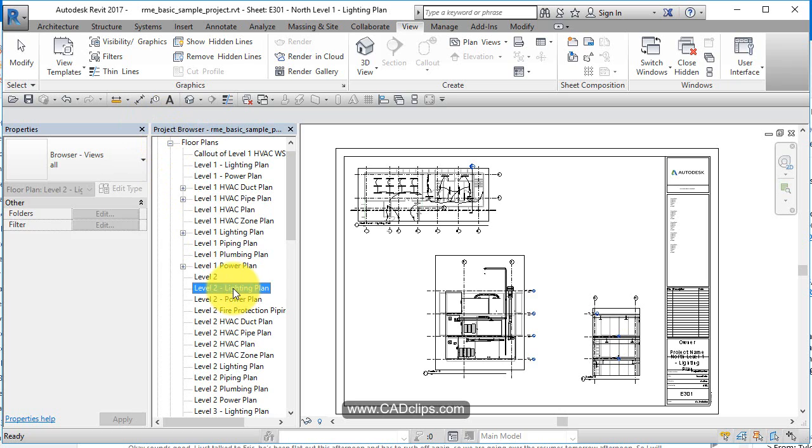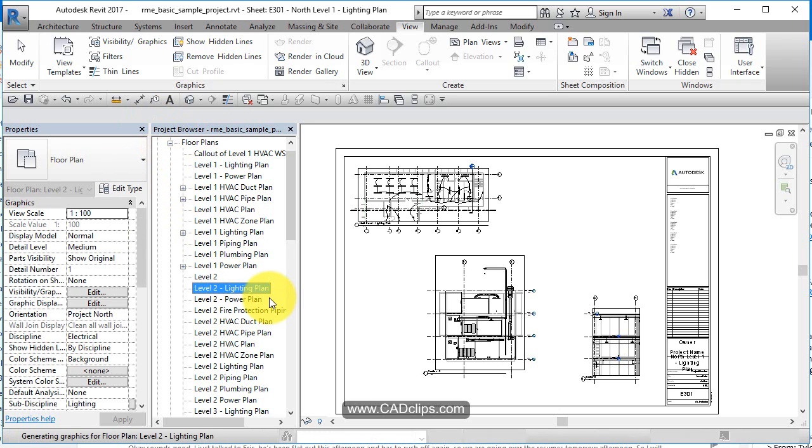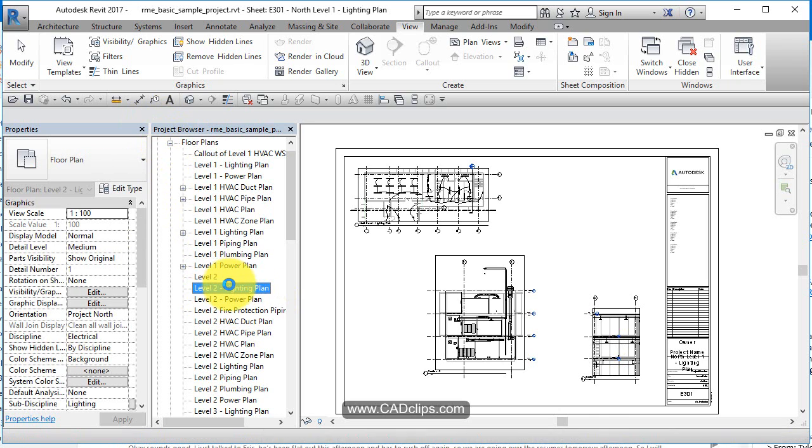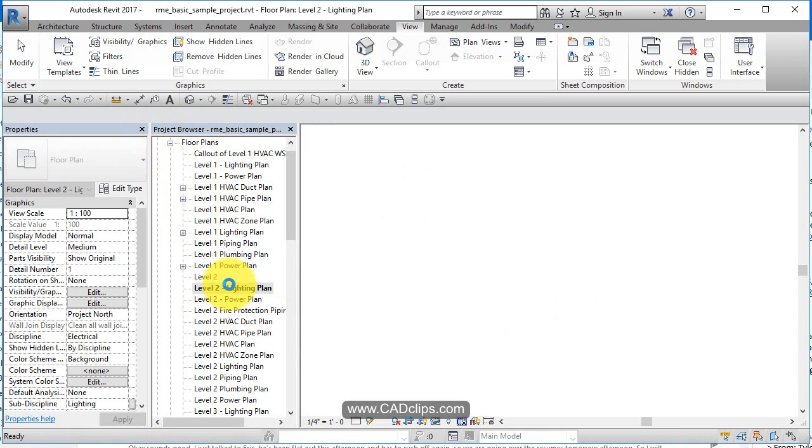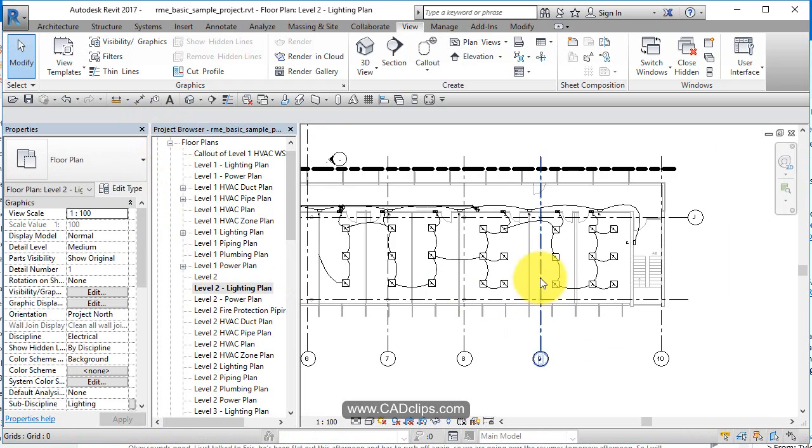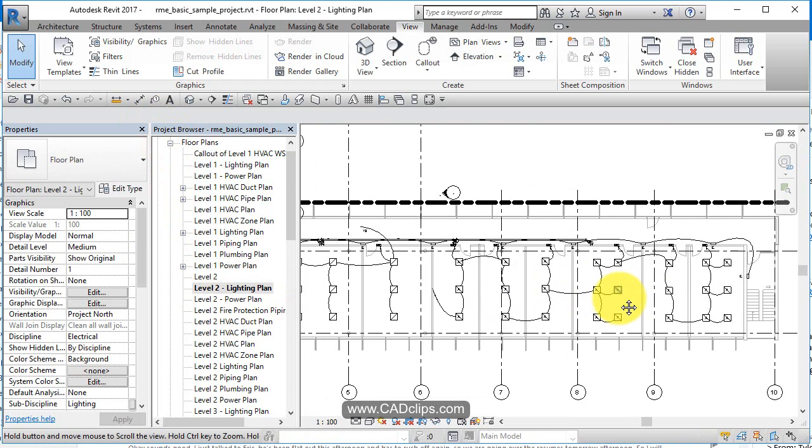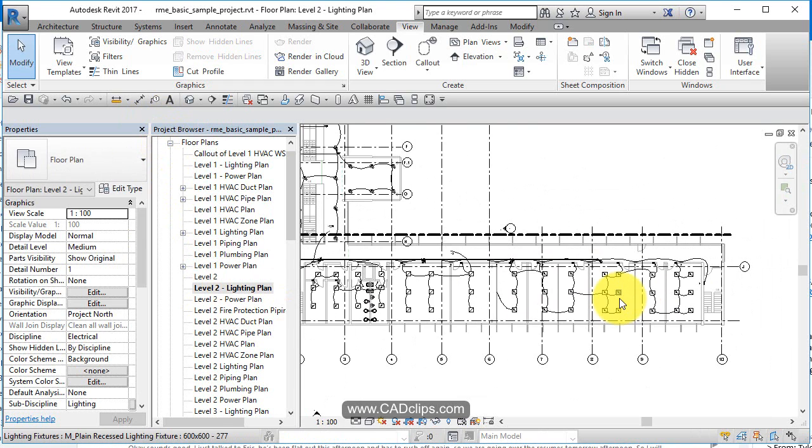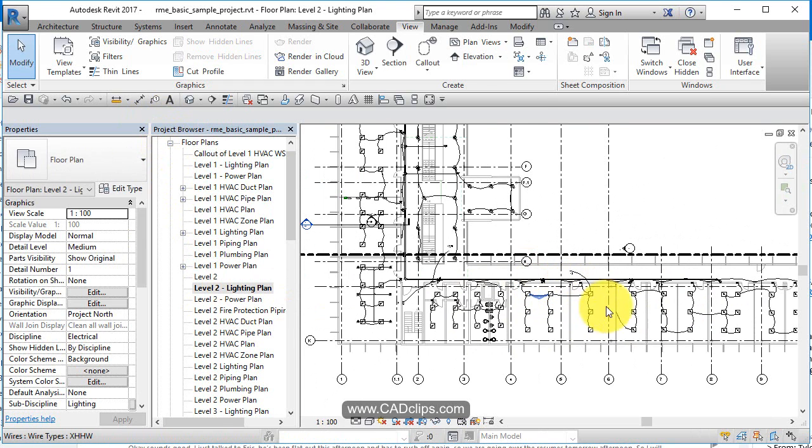So when you double click on a view, it opens up the view and you'll see it shows up highlighted. So you open up the view, you work in this view, everything's good. Revit's parametric.